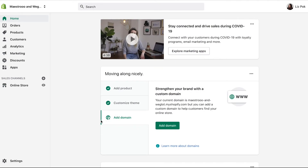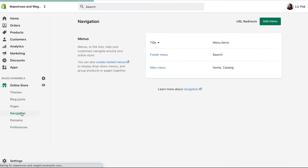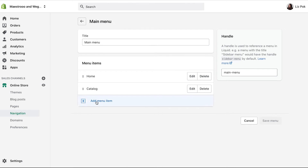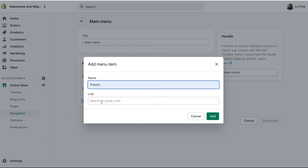The second option is to go to Online Store, then Navigation, and select which menu you'd like your language switcher to be in. Let's choose Main Menu. Then here we need to add a menu item. The name is simply the languages you've already added to your Shopify store — so let's put French.